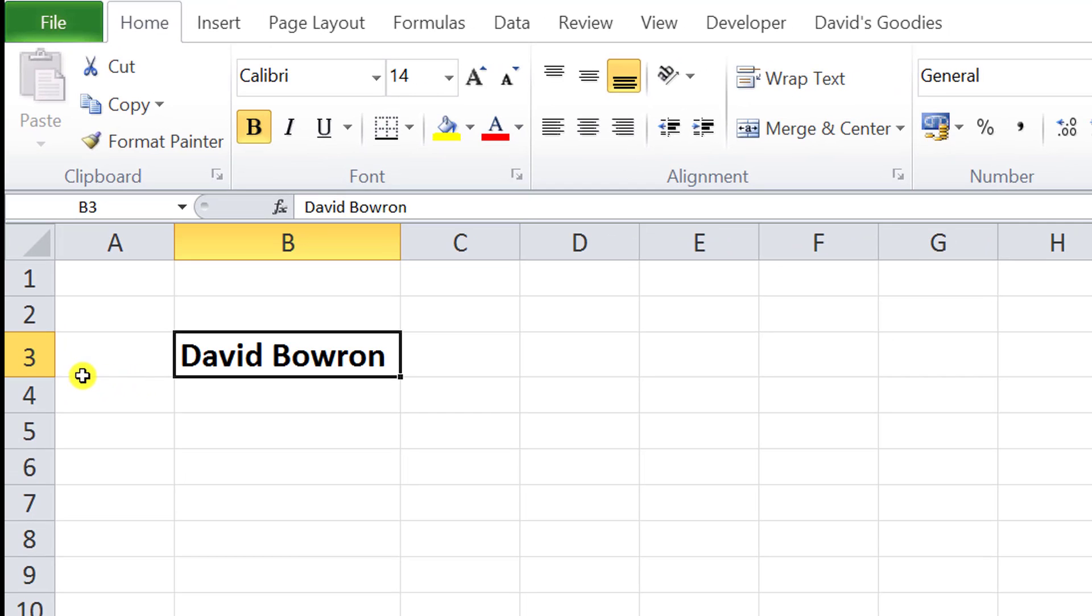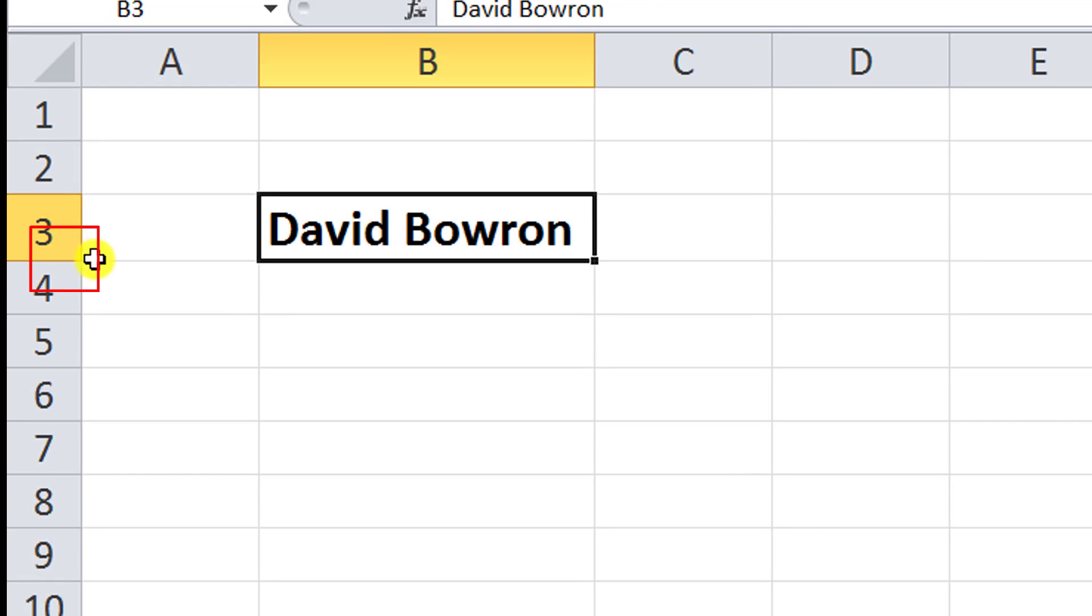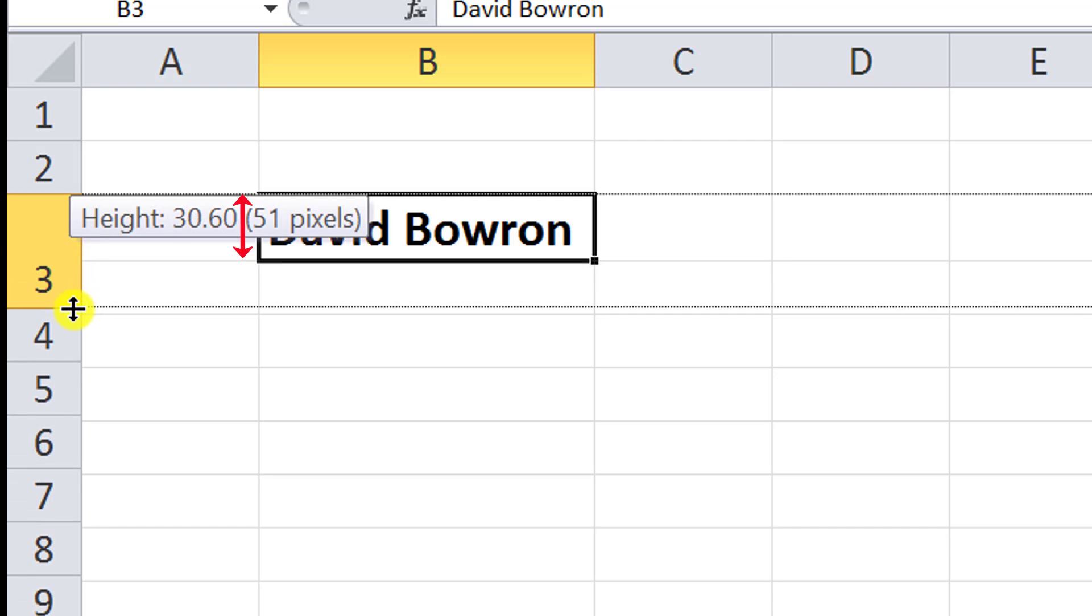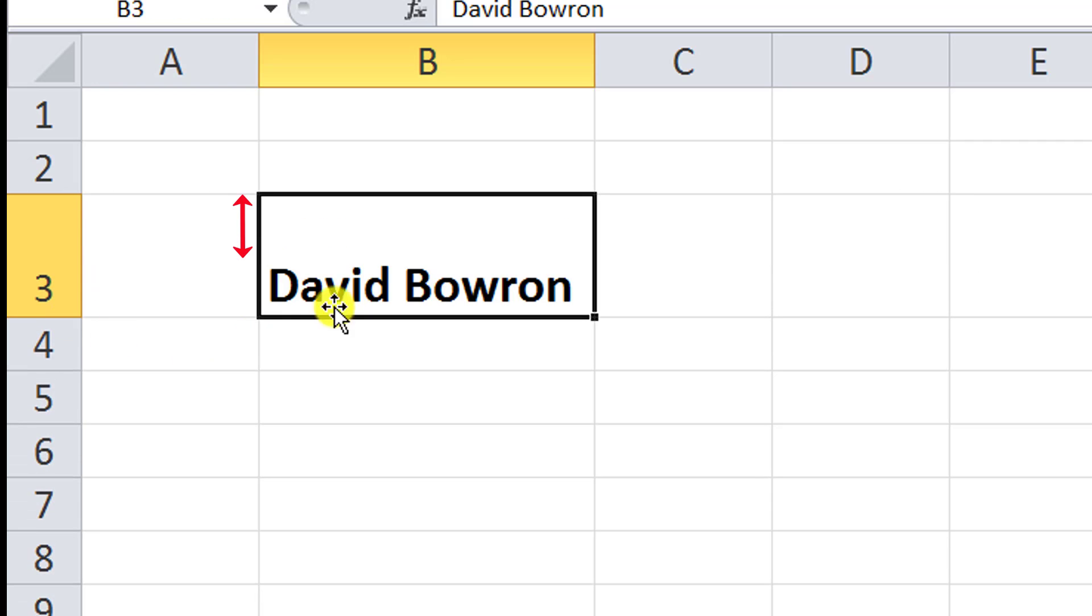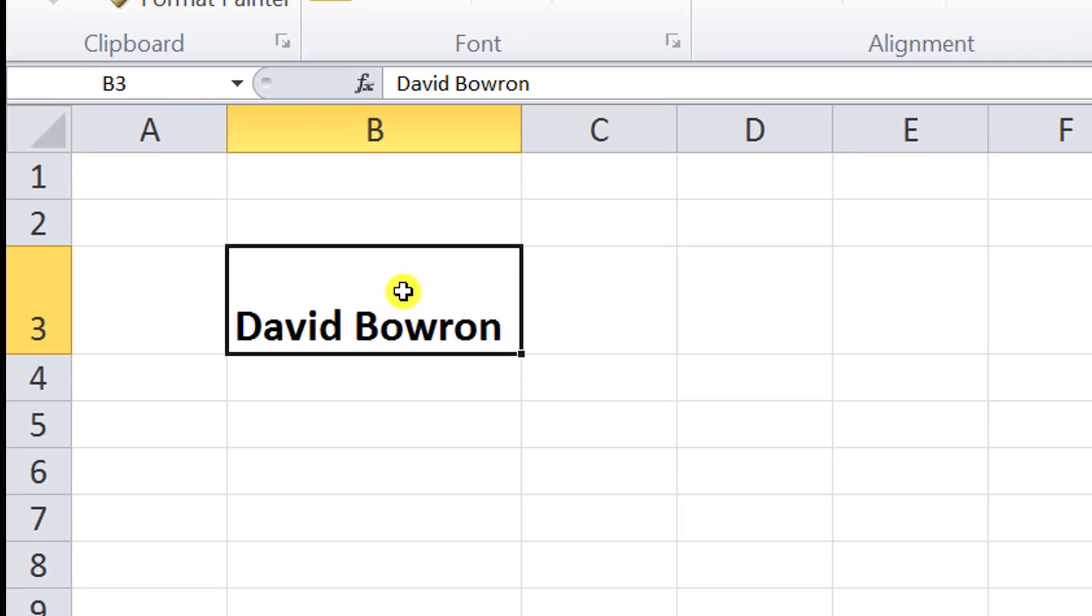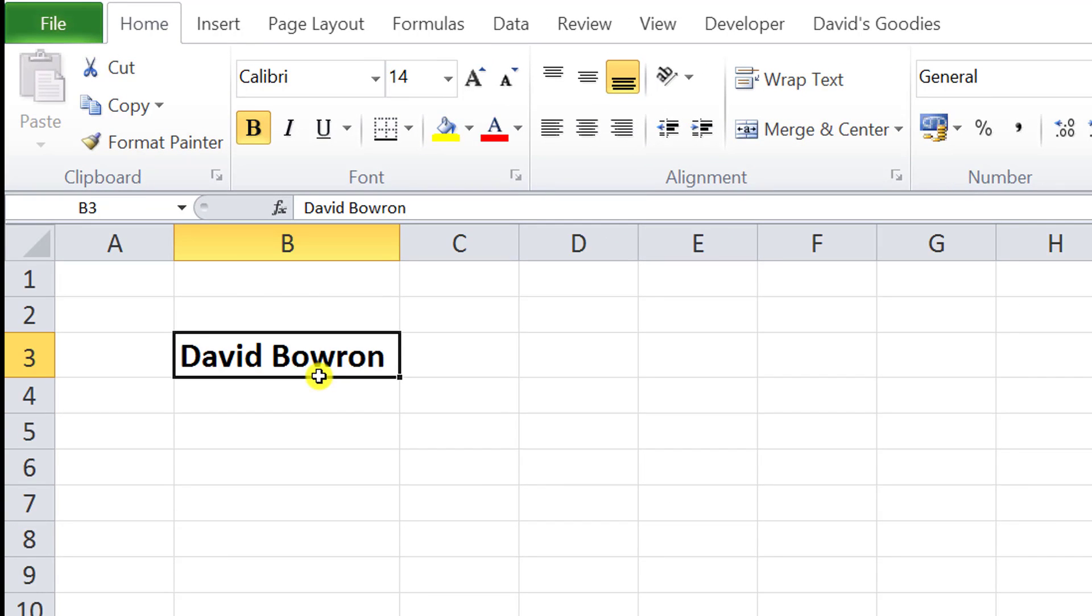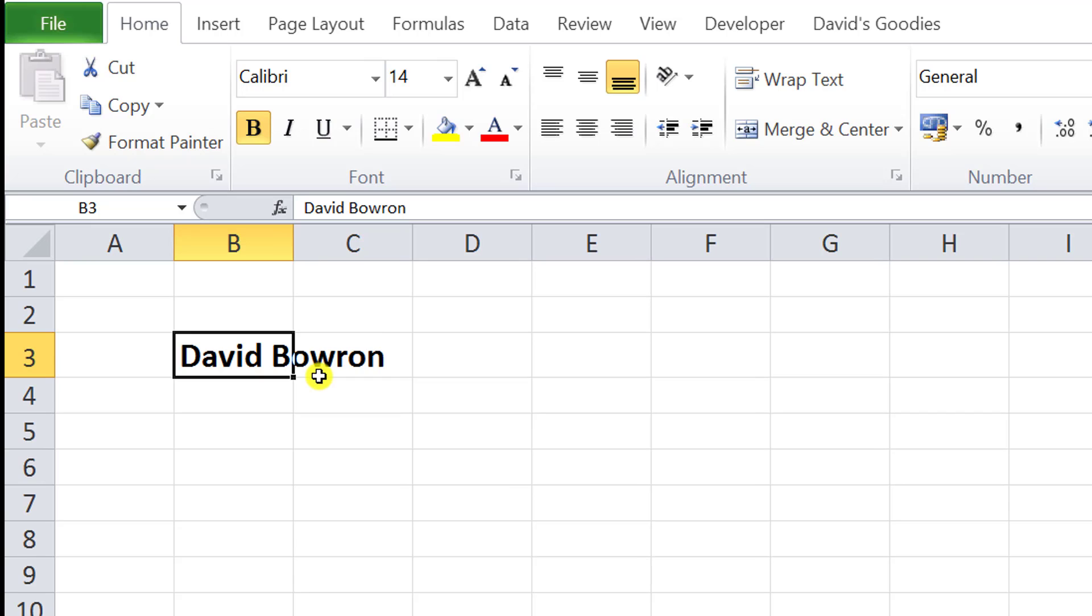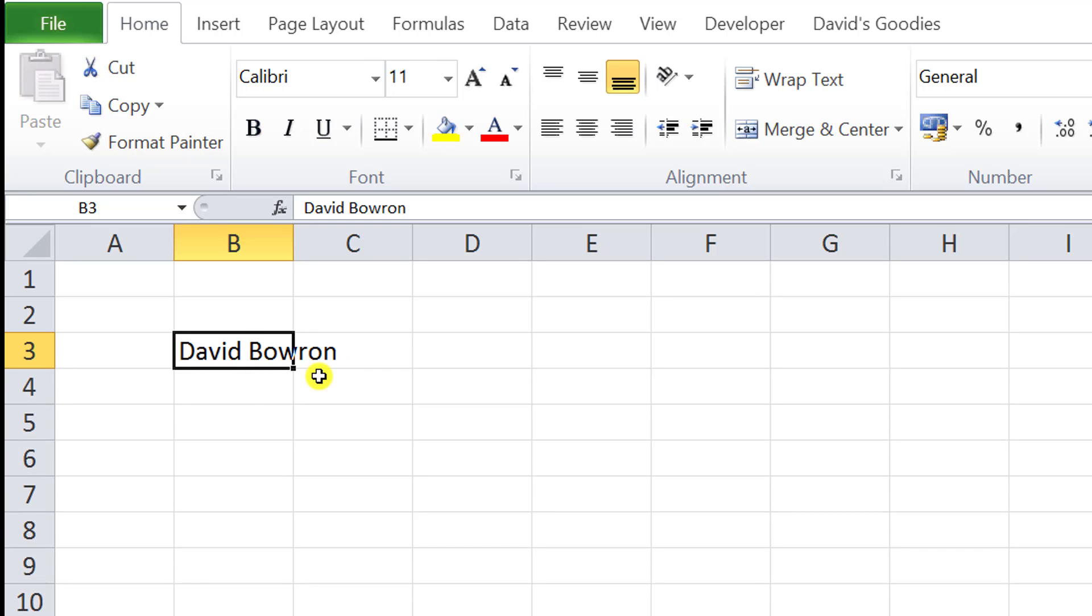Likewise, down here is the row height adjuster. If I click on that and drag it down, notice now I've made the height bigger. I'm going to undo that to take it back to normal.